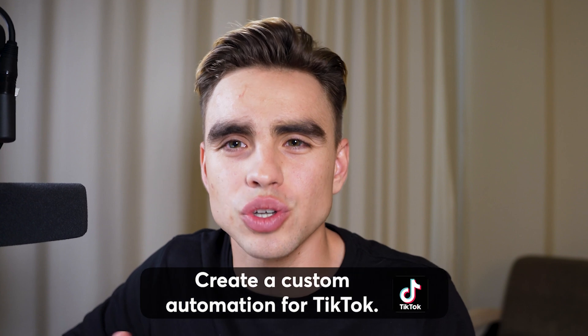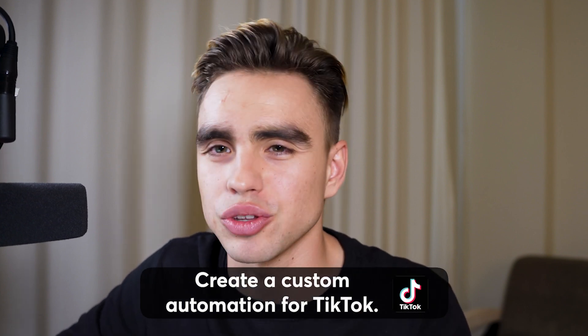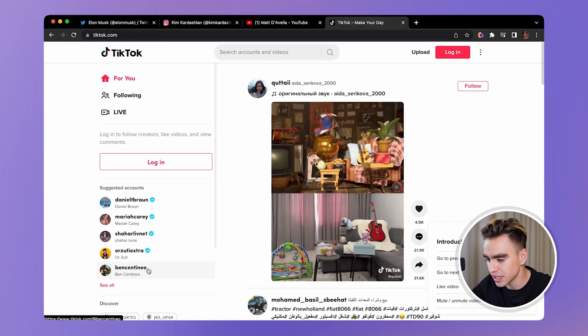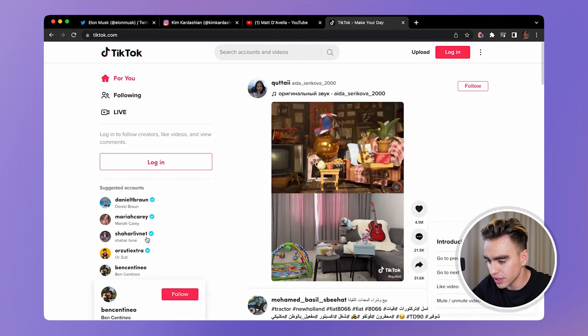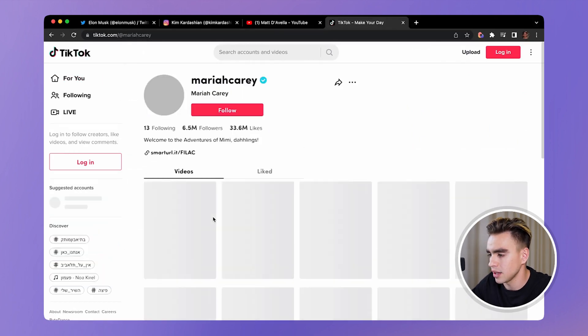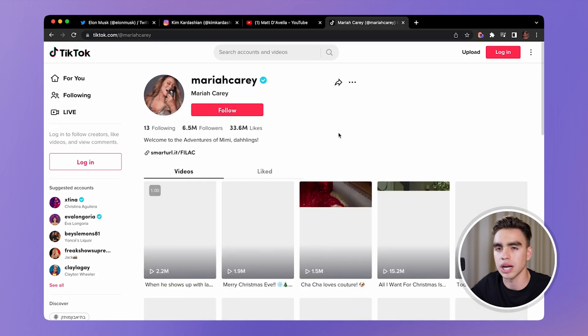So far, we've taken a look at three pre-built automations. Now, let's go ahead and build our custom automation for TikTok. So here we have TikTok right in front of us. Let's click on a random profile. And we are going to build our automation.